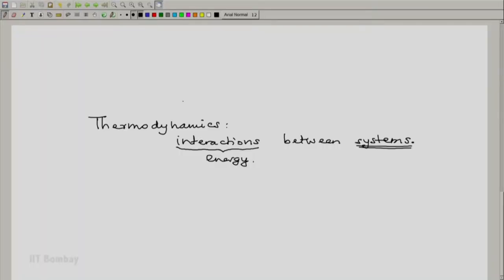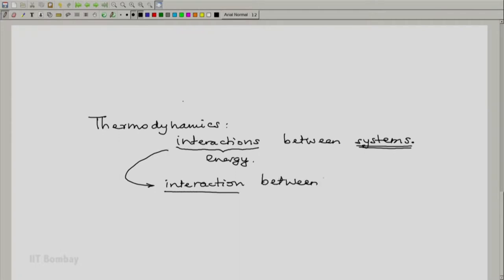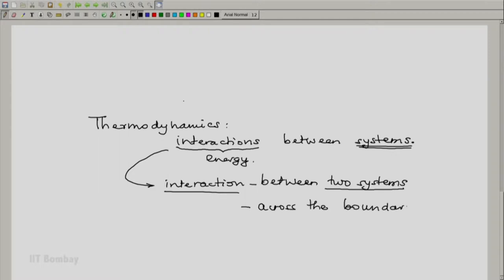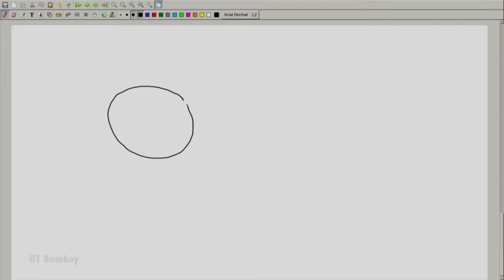Because interaction involves at least two systems, interaction is always between two systems and is across the boundary separating them. Hence it is necessary for us to be clear about the idea of the two interacting systems and the boundary separating them. A general model could be something like this: we have one system, we have another system nearby, and we have a common boundary separating them.